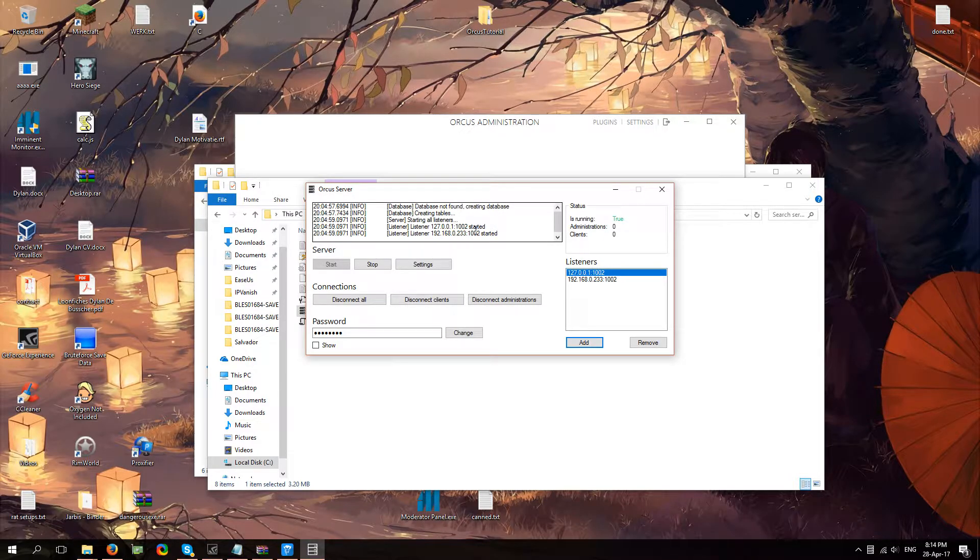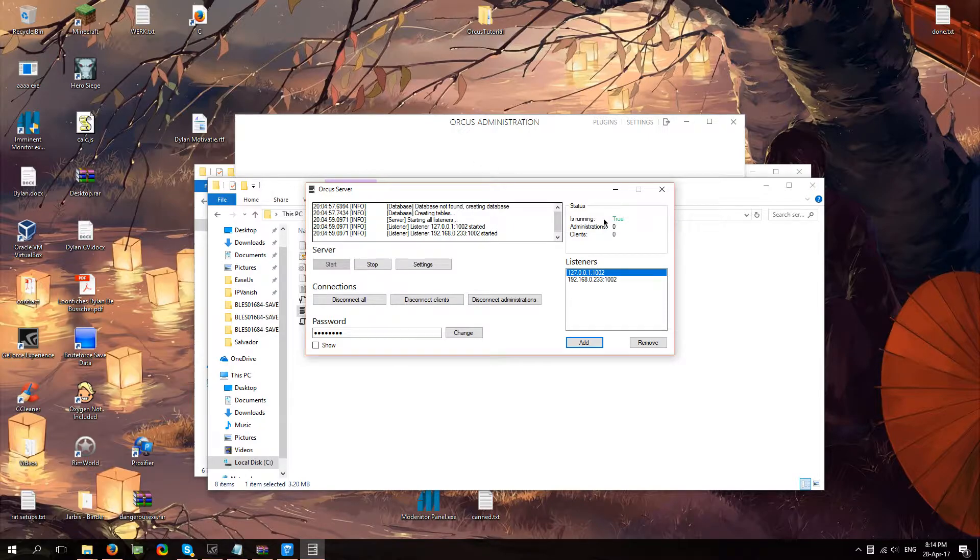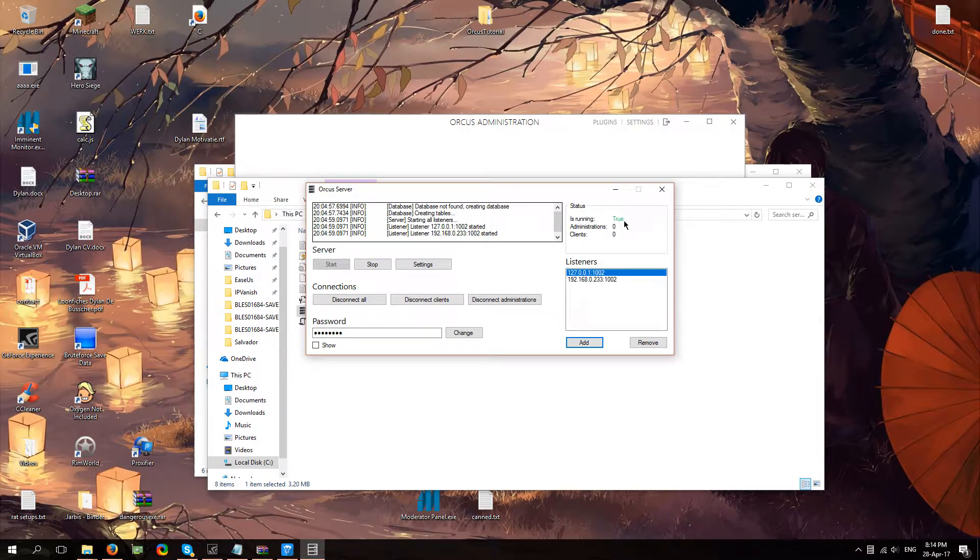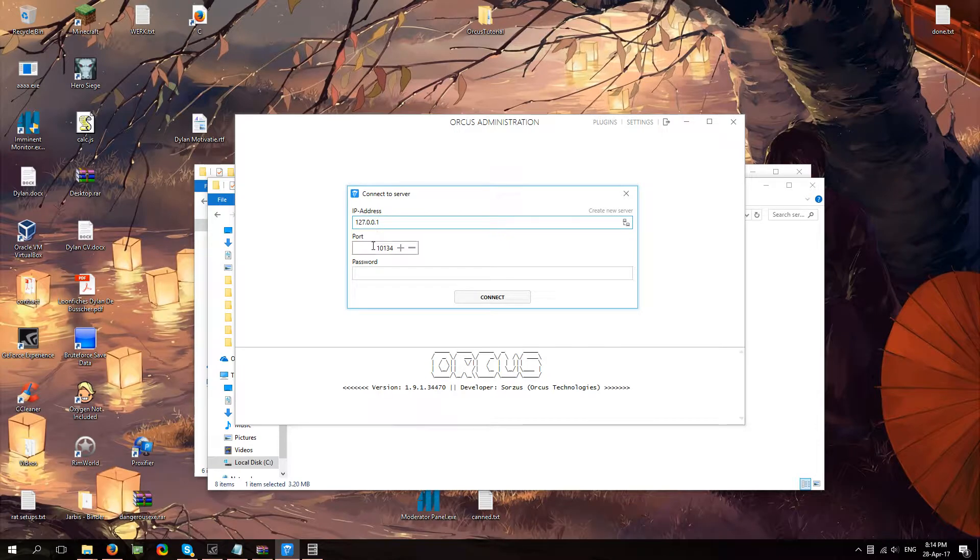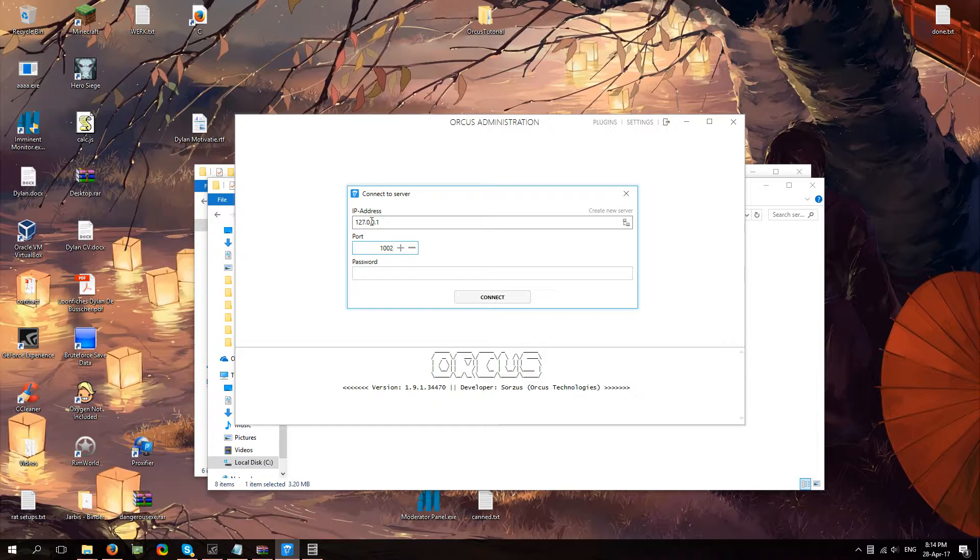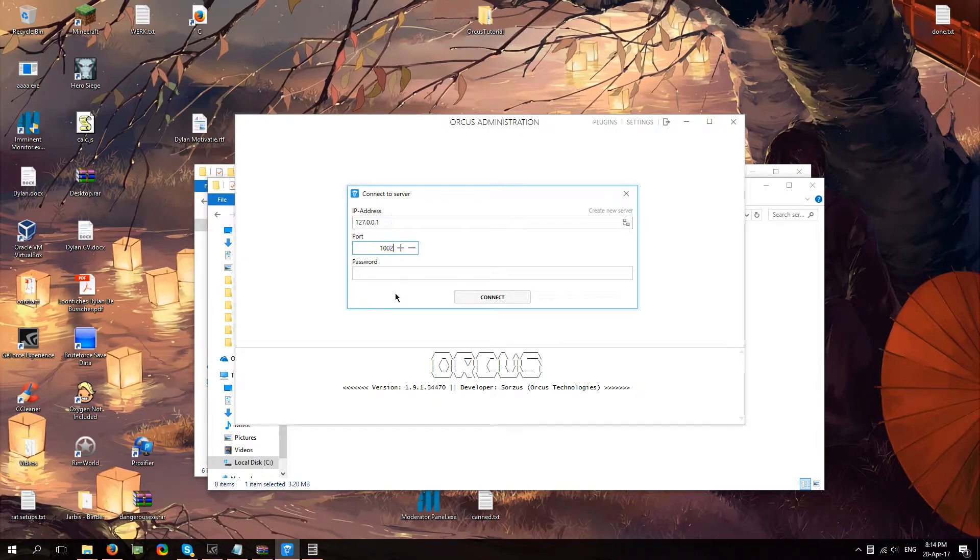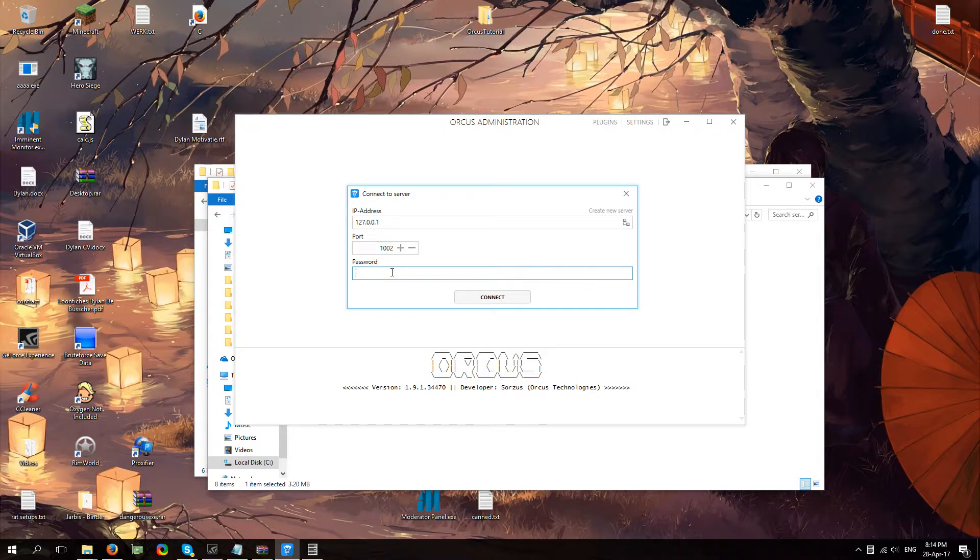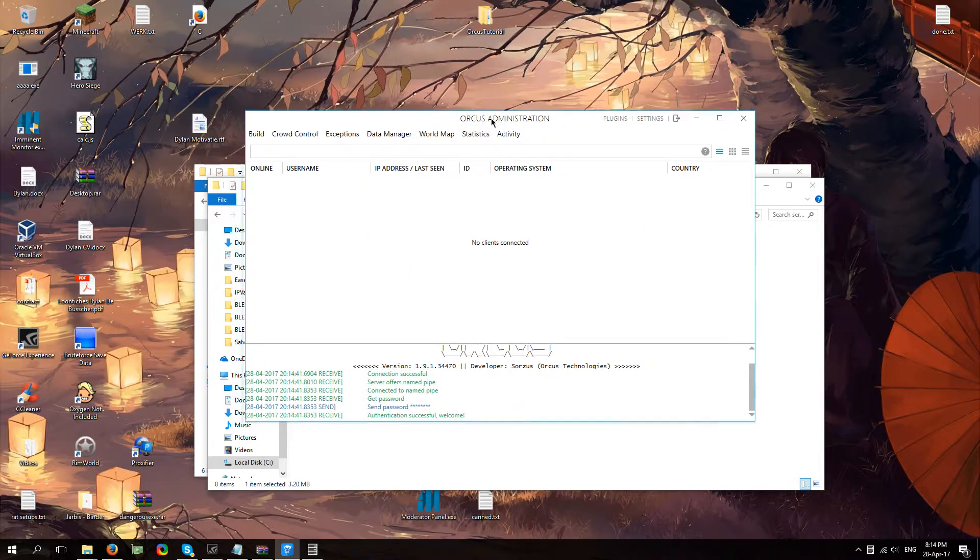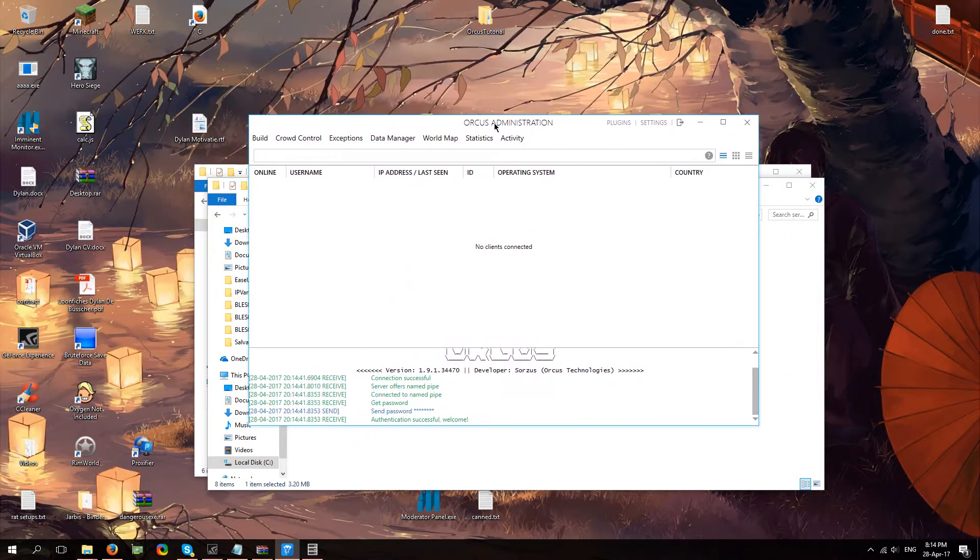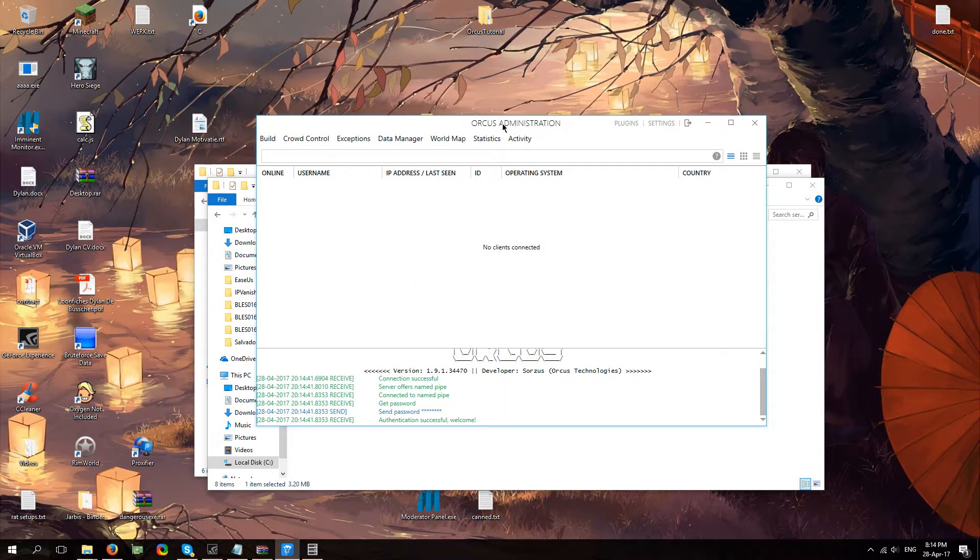What you're going to do then is head over to, make sure your running is true by the way. I'm going to head over to Orcus administration. If you're using Orcus on the same computer that you're running the server on, you can just fill in that. If not, you're going to want to use your public IP to connect to this. Password was, of course, password and then you're going to click connect. You're now inside of Orcus main administration.